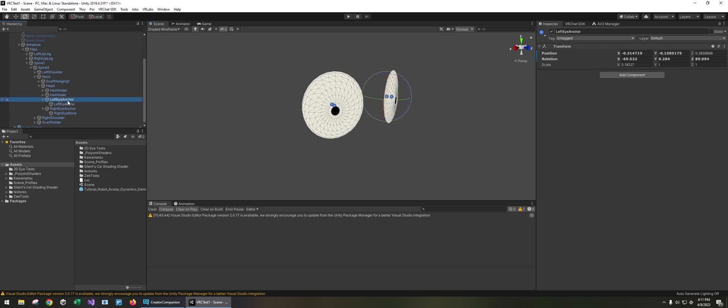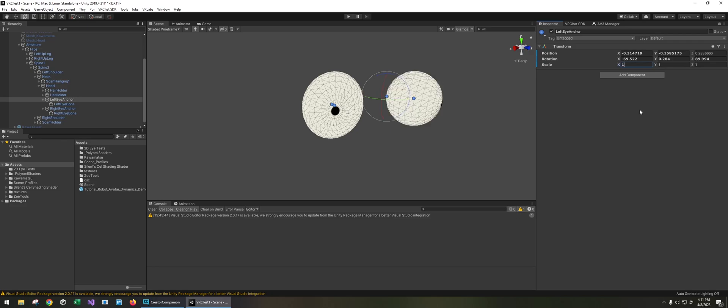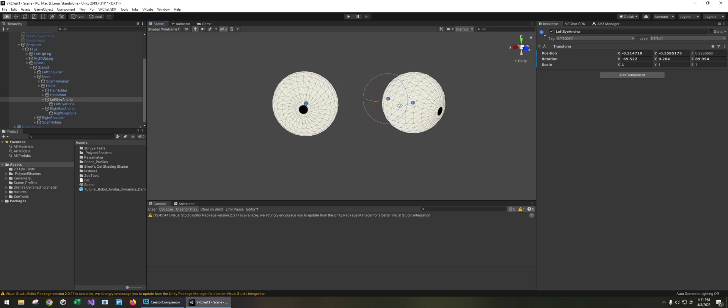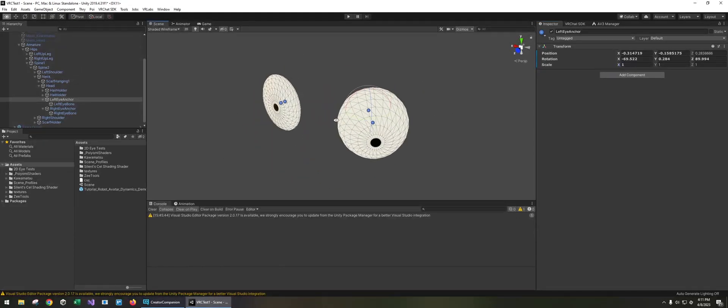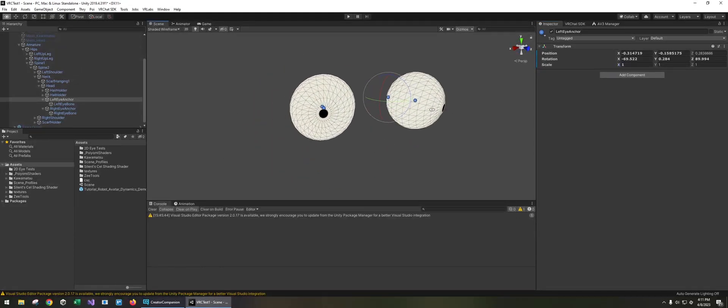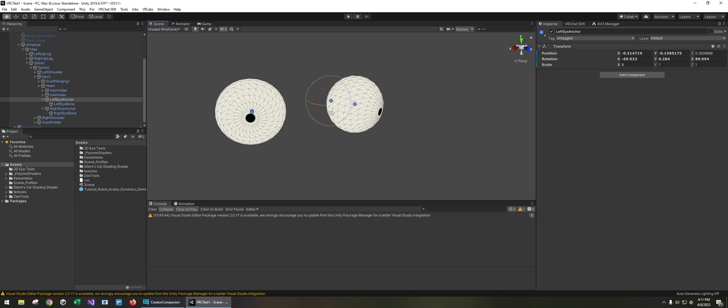So if I select the parent bone we can see that it's simply scaled on one axis. And if I reset the scale to one we can see that it's in fact just a sphere. So the rig is like this.